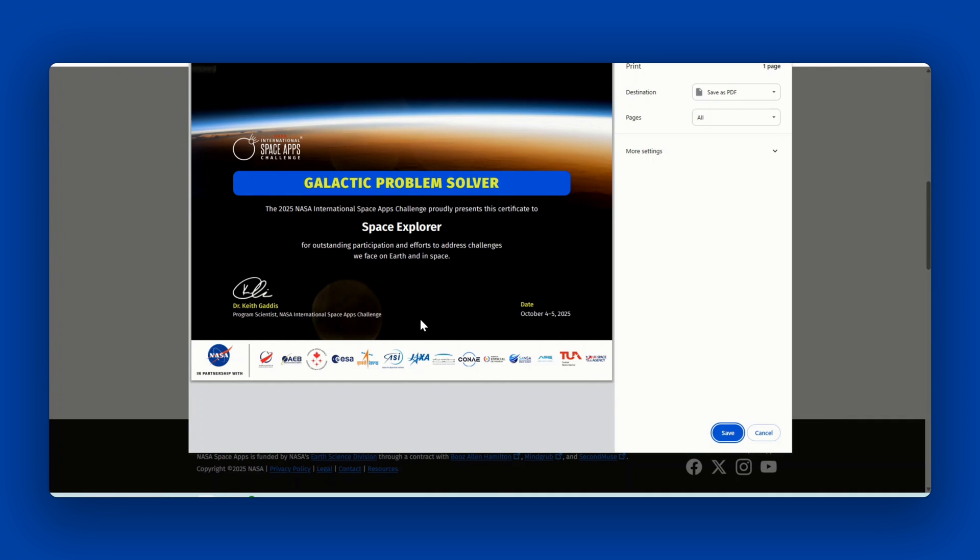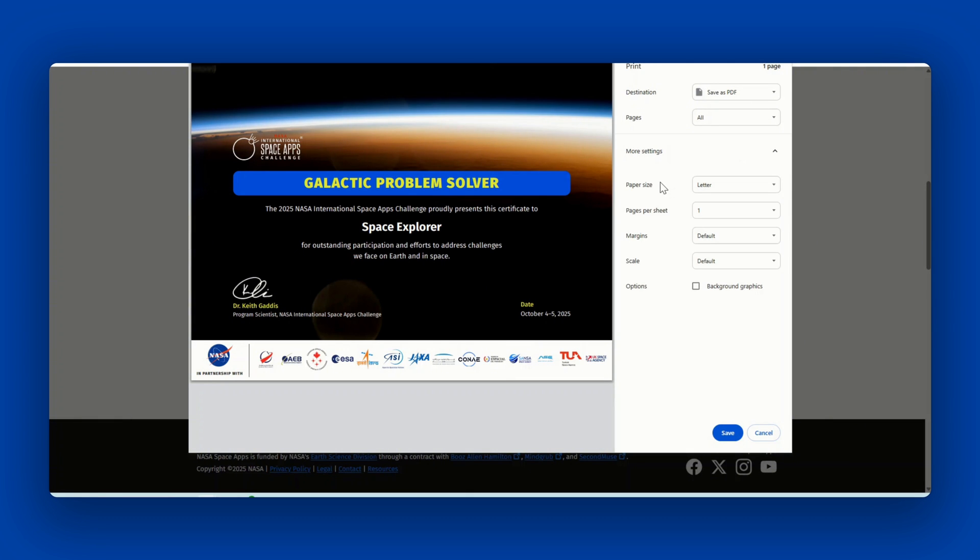When downloading your certificate or saving as a PDF, ensure that the paper size selected is 8.5 by 11 inches or 215 by 297 millimeters. Please note that the only downloadable format is a PDF version. We cannot accommodate other versions.